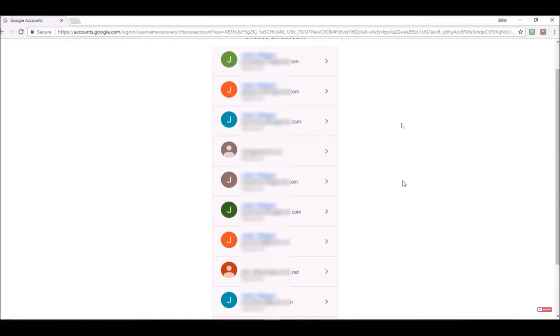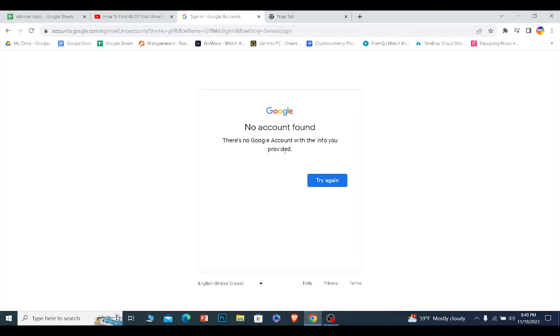Once you enter your details, it's going to bring you to this page. On this page, it's going to show you all of your Gmail accounts. From here you can choose one of your Gmail accounts and go inside of it. That is how you can find all of your Gmail accounts which were once linked to your PC.